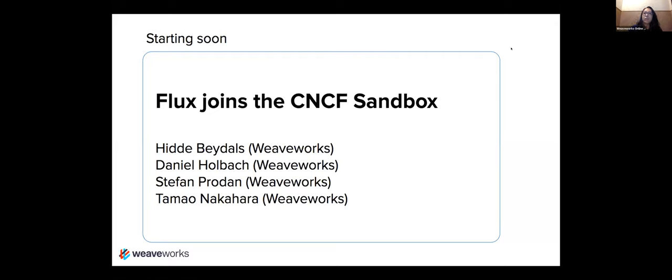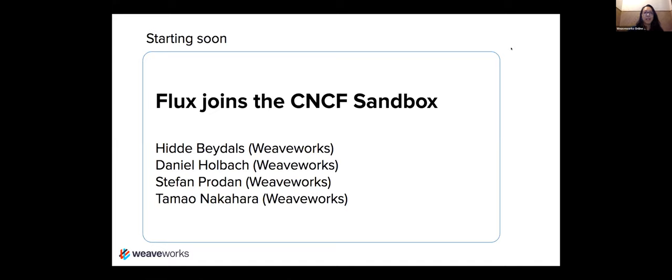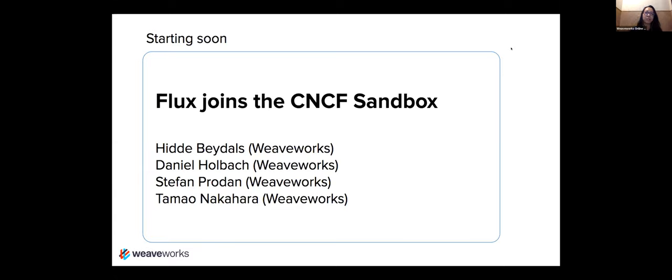Hello. Thank you for joining our special Weave Online User Group. We usually meet on Tuesdays and this is a special edition Wednesday because maybe you're here because you know that the team that you see here and a few others who aren't here have worked very hard to get Flux to its next place.